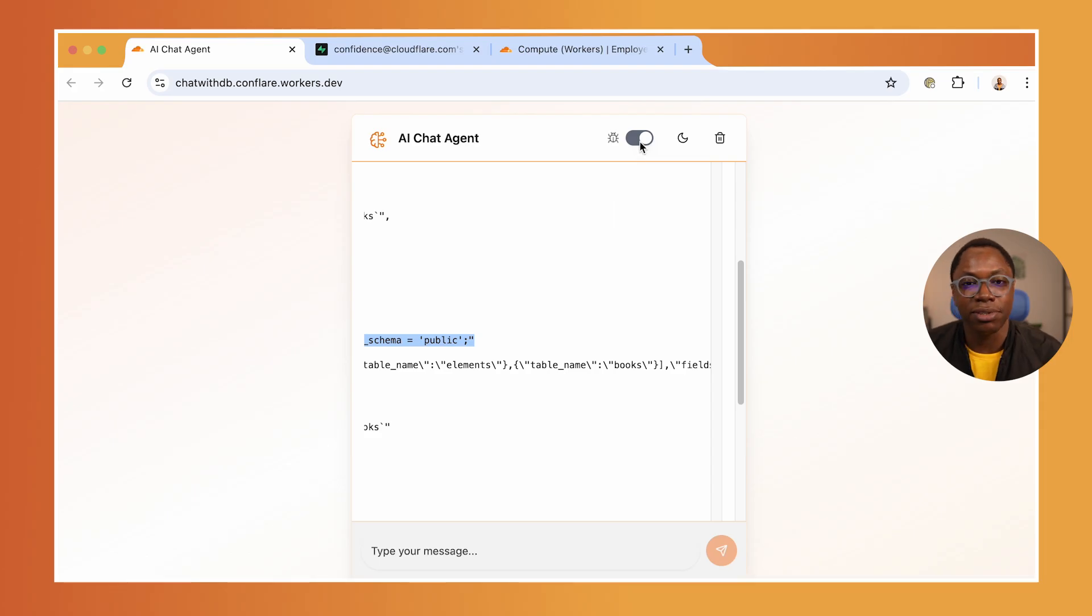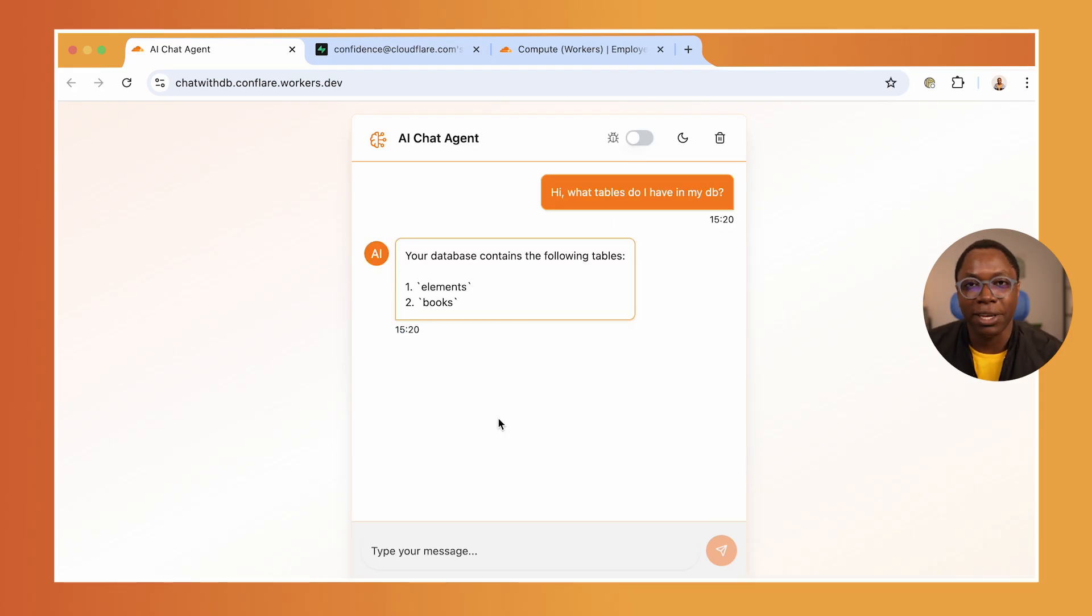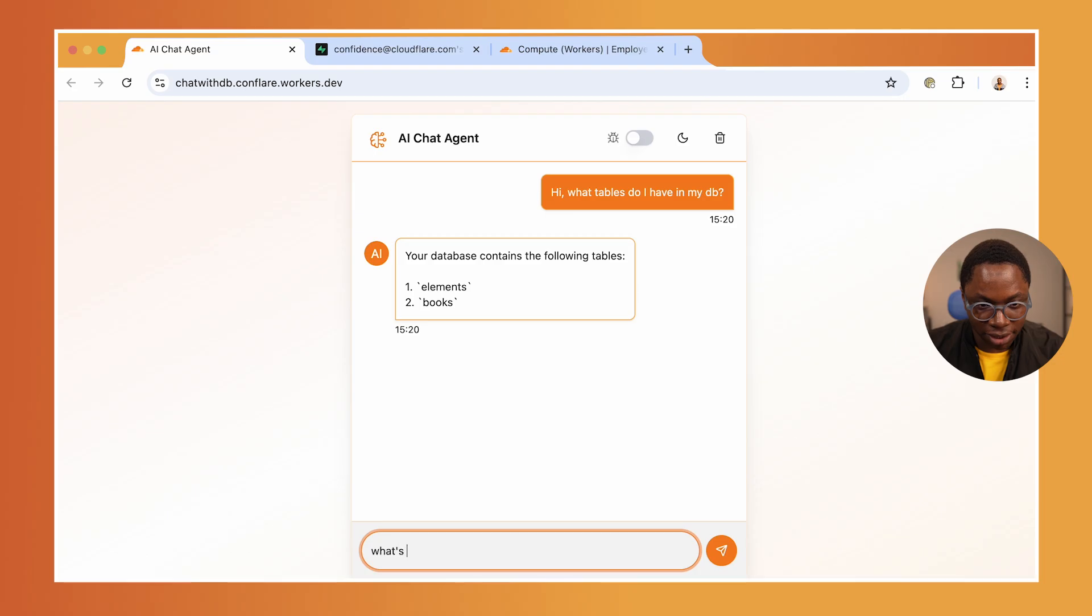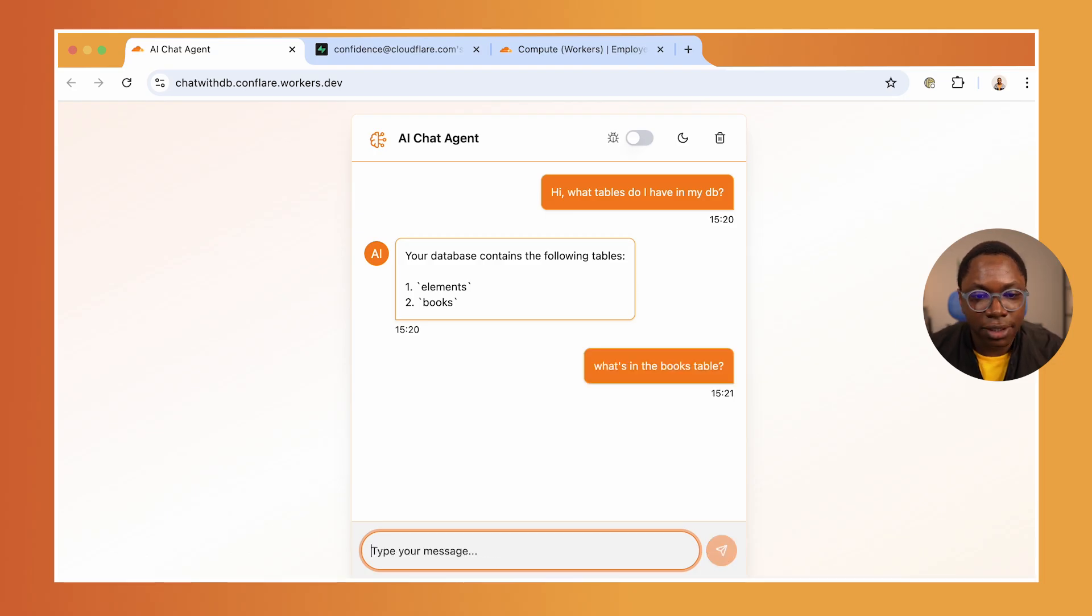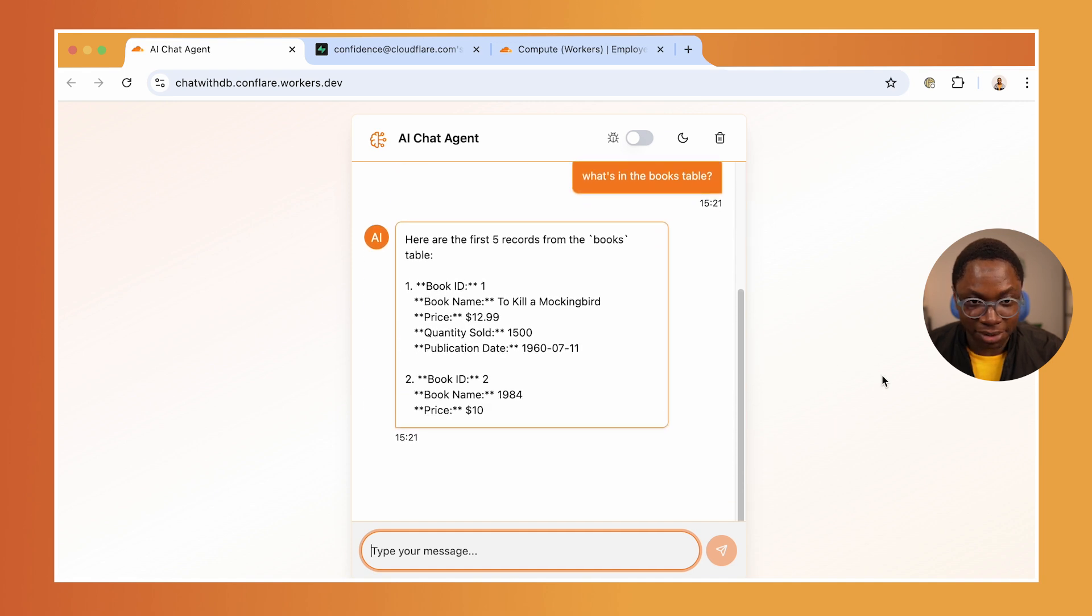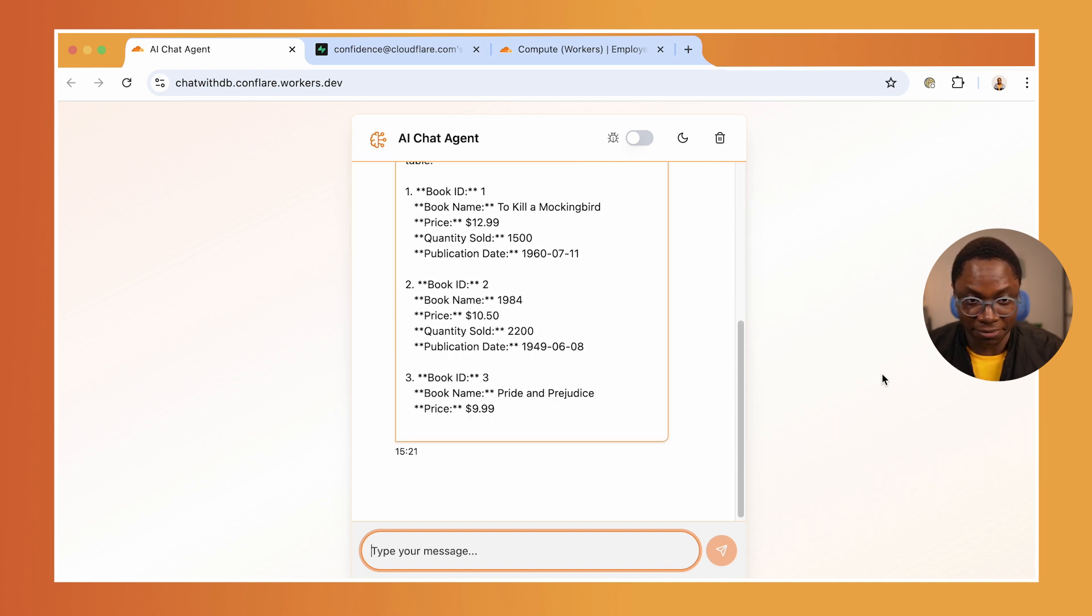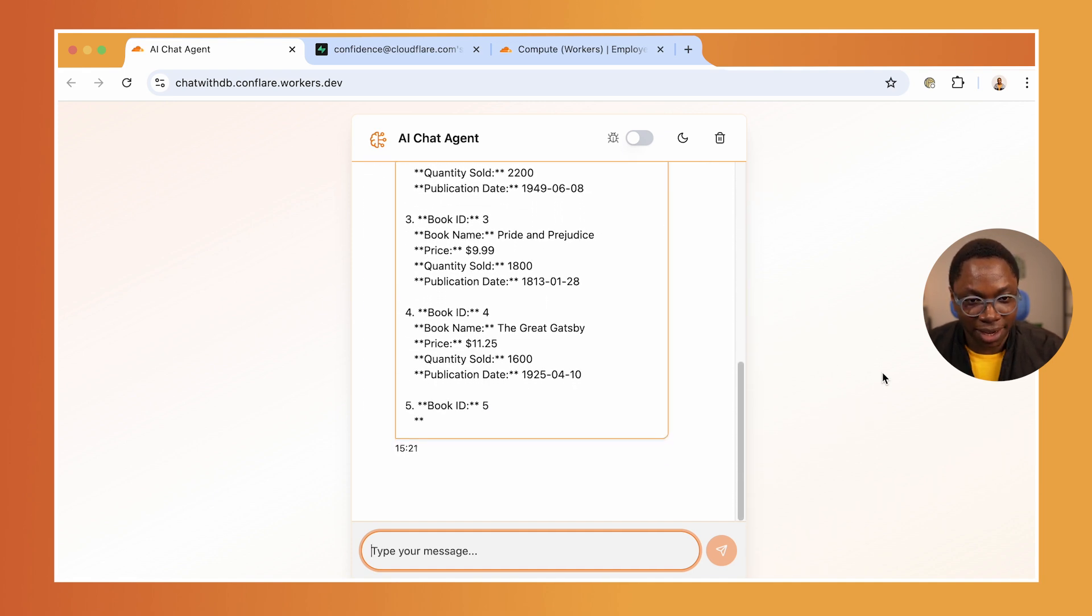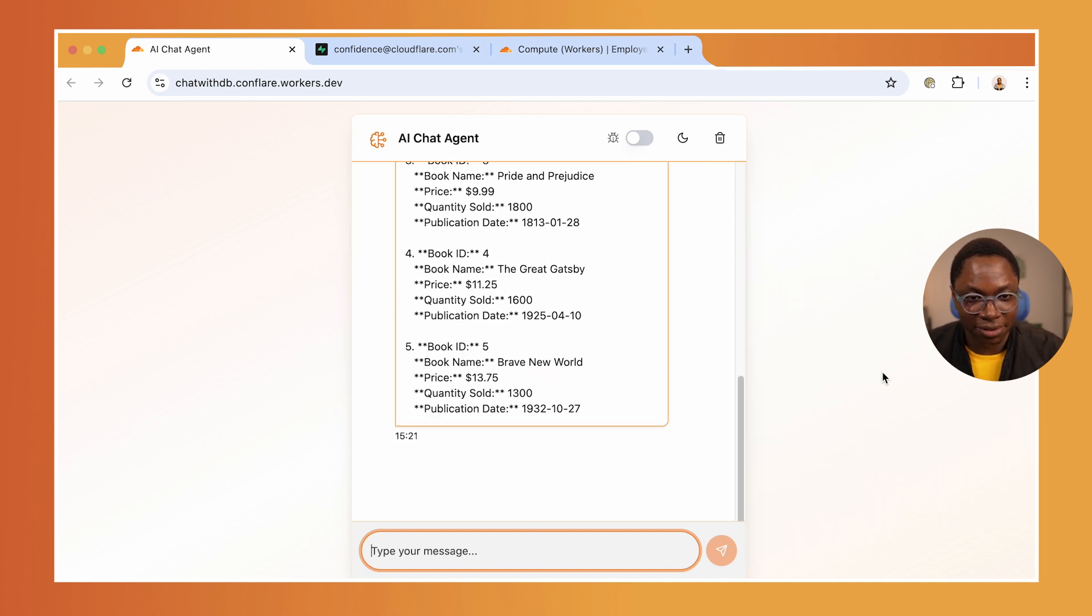It's able to fetch the result and put it back in on the UI for us to interact with. So let's see what's in the books table. It's fetching stuff from the database and responding with the results, which is actually cool.